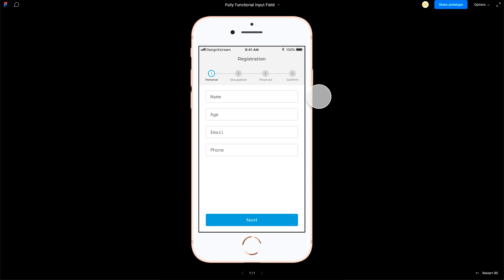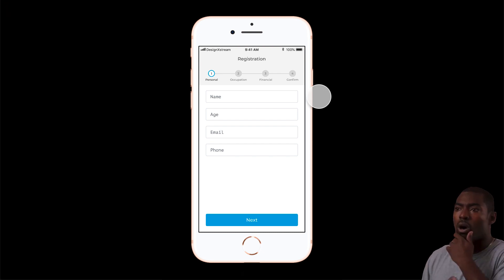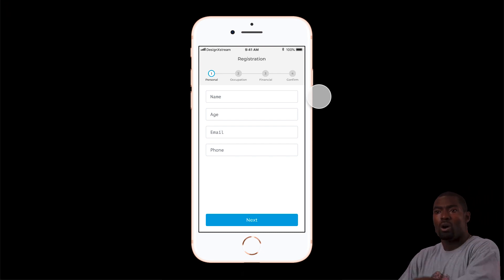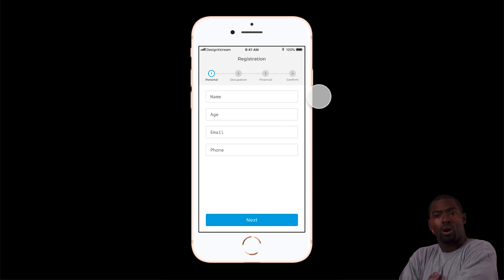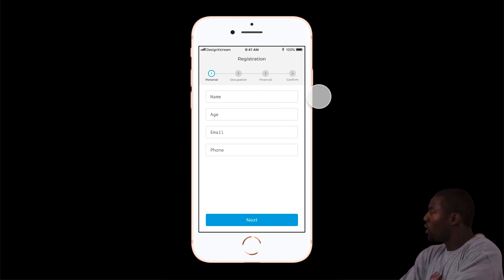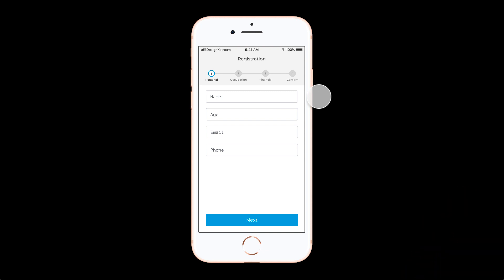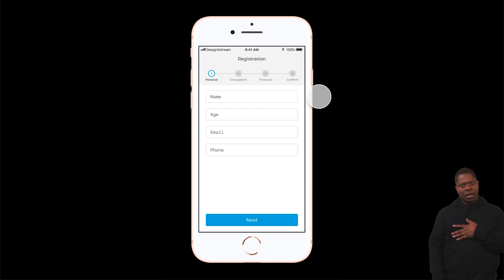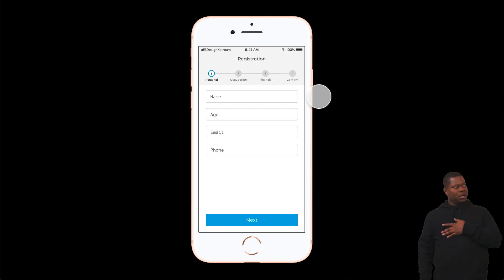Welcome back everyone. In today's video, I'm going to show you how to create a fully functional input field right on Figma without using any plugins, just using the interactive components feature which is in the beta version released by Figma. You can actually type in any character from your keyboard, which is really amazing.